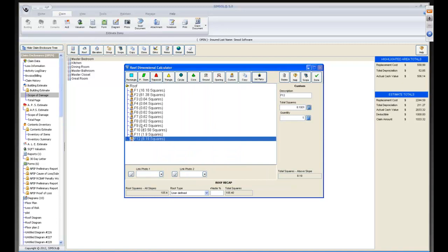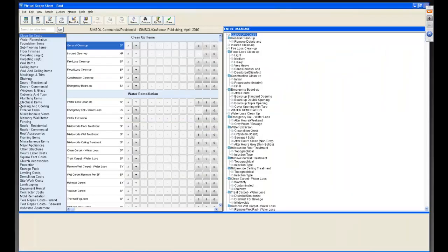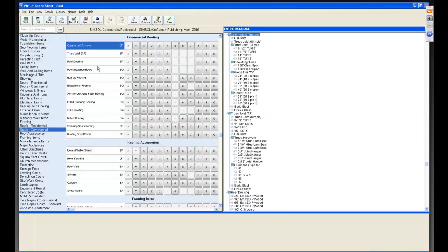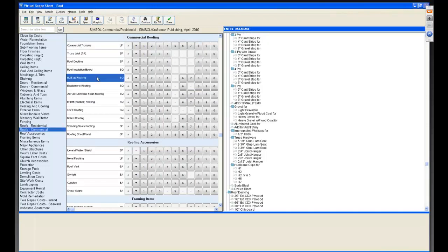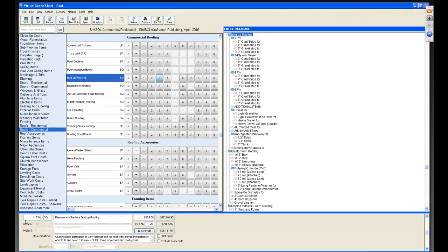It automatically brings in my roof squares and all I need to do is put in a waste factor. Then I can go to Scope, select Roofing Commercial, choose Built-Up Roofing, hit Scope 3, and the quantities from that report are automatically placed — 115.9 squares for remove and replace of built-up roofing. That is really impressive.